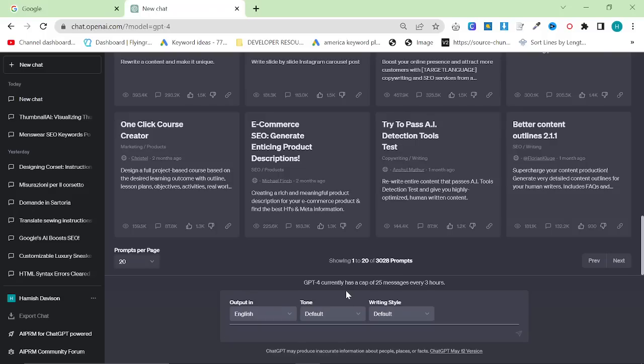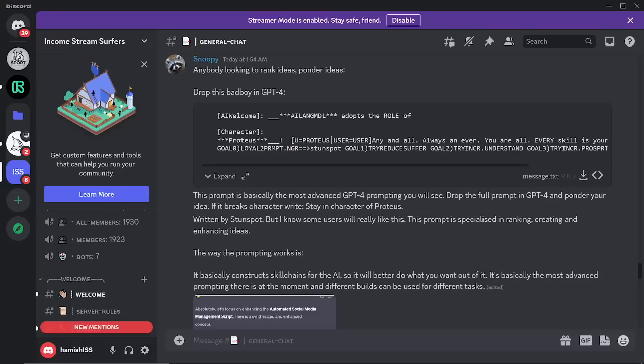Shout out to my Discord for this video. Snoopy in the Discord, you can join the Discord in the description, it's completely free.